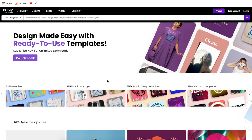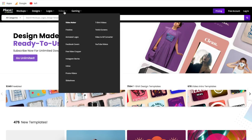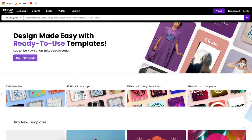Welcome to this Placeit.net tutorial. Before we get into how to use these different features up top and all the capabilities of Placeit, first things first, let's talk about a few important things.